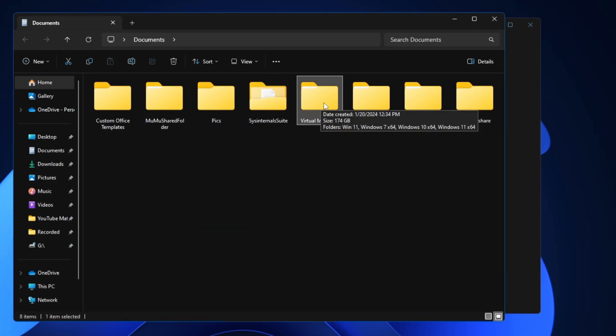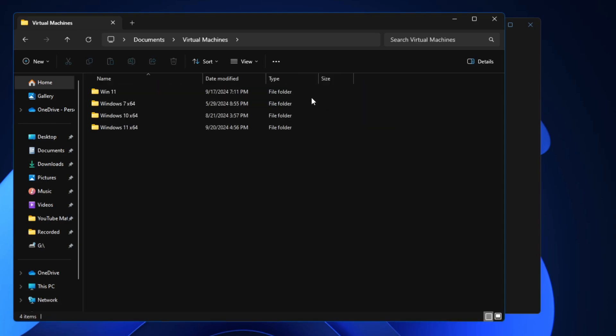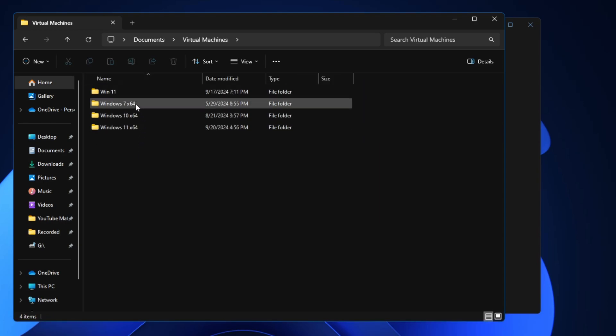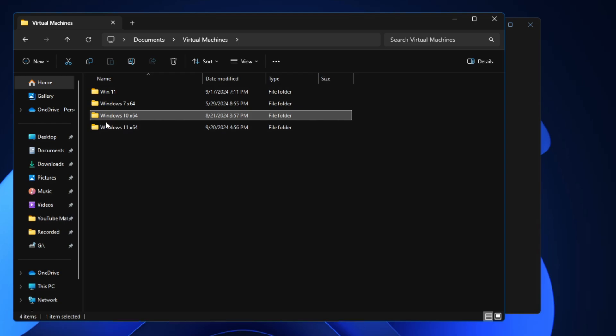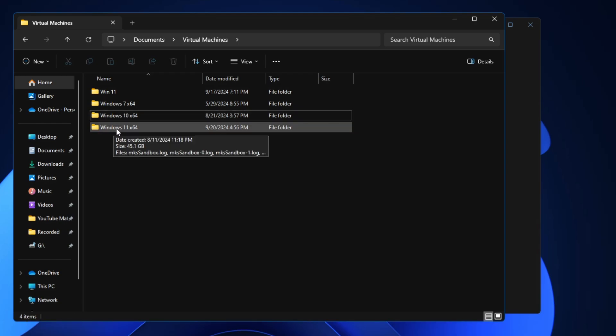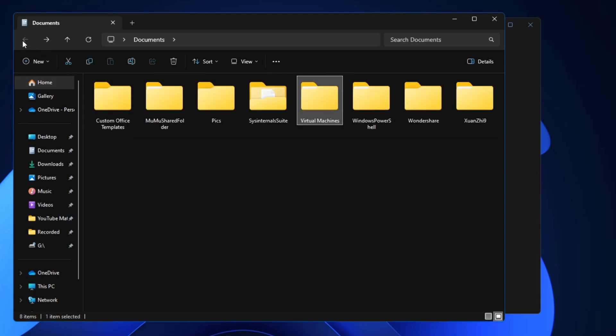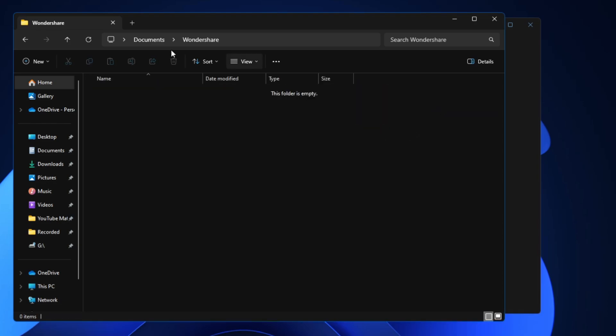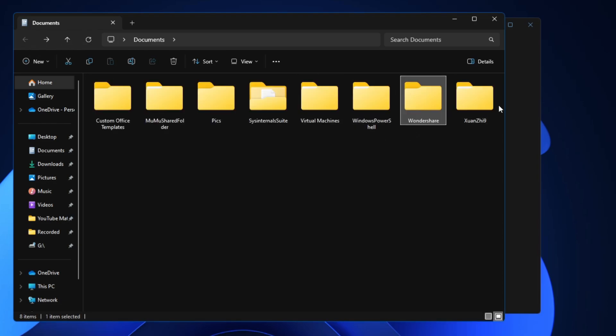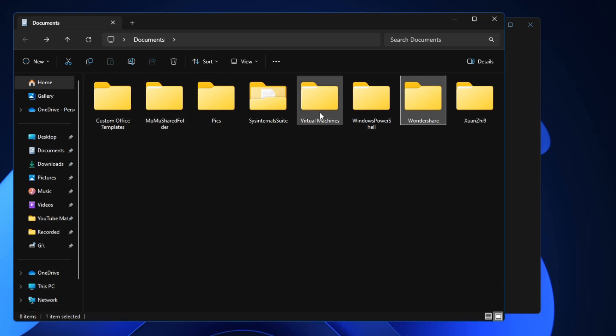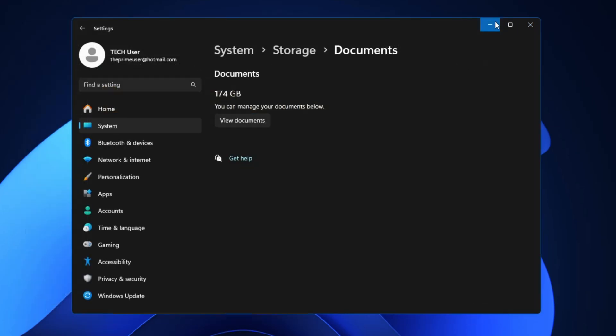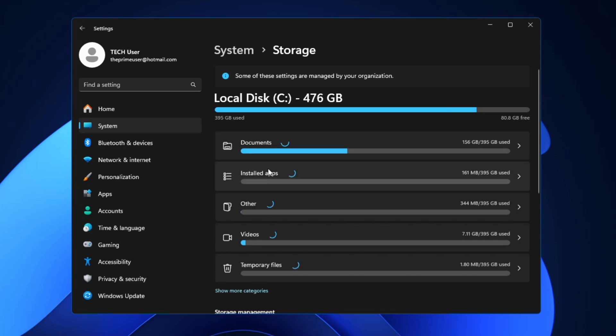Once I know which folder is exactly taking the maximum space, I can bring up that folder, I can look over here in the machine and whichever virtual machine I don't need I can go ahead and delete them. Again I will come back and look over other folders here. Whichever application or folder I don't need I will go ahead and delete them.